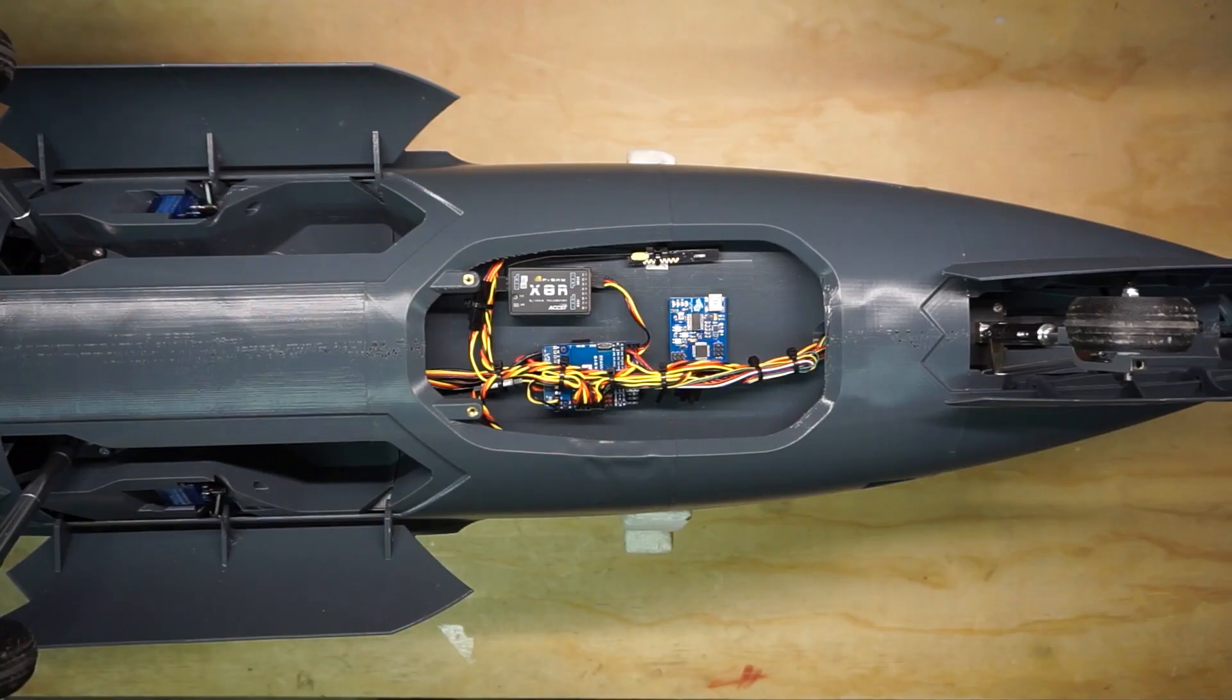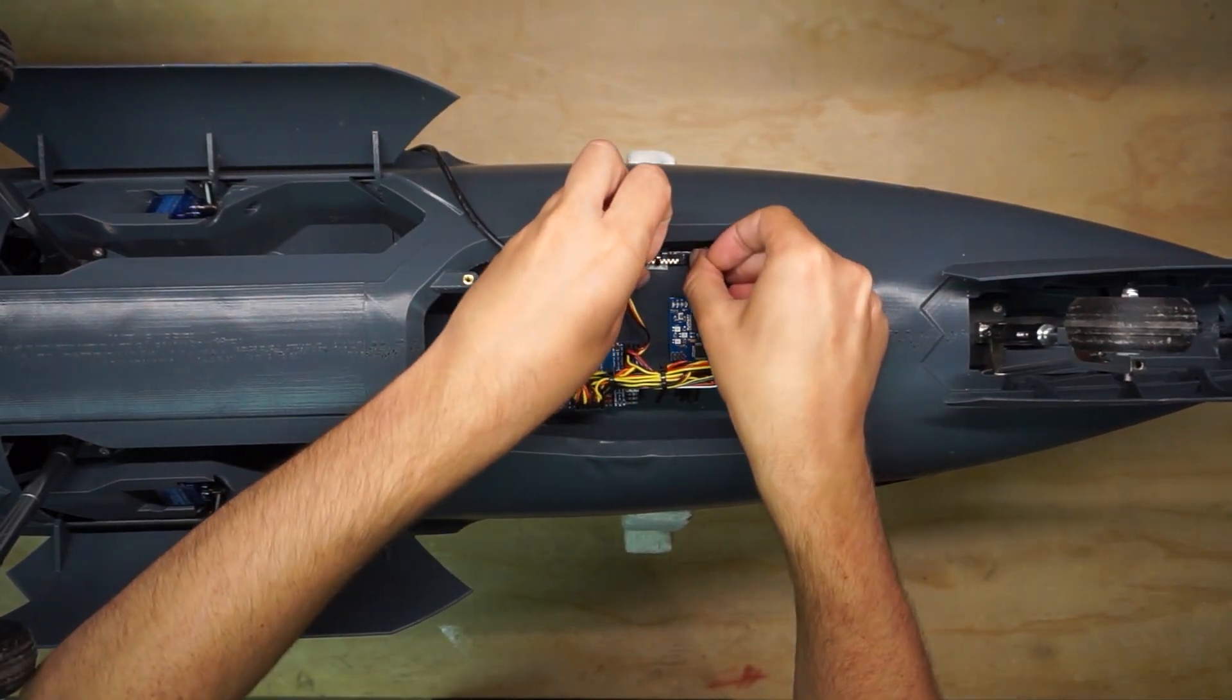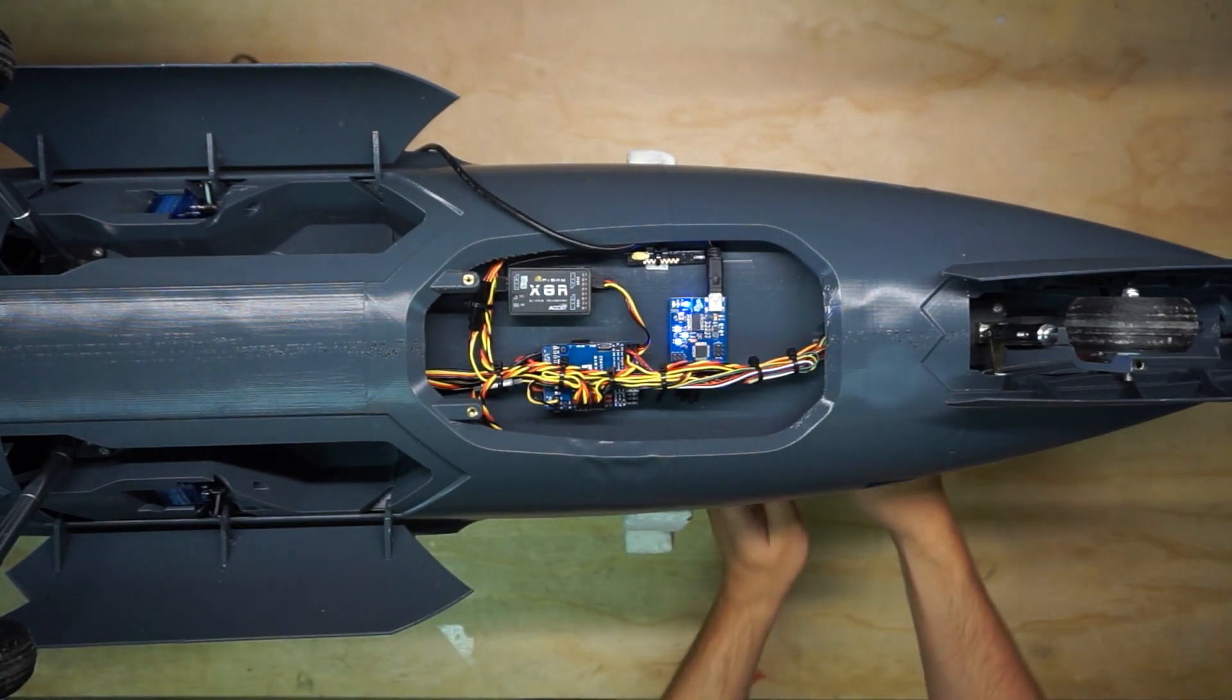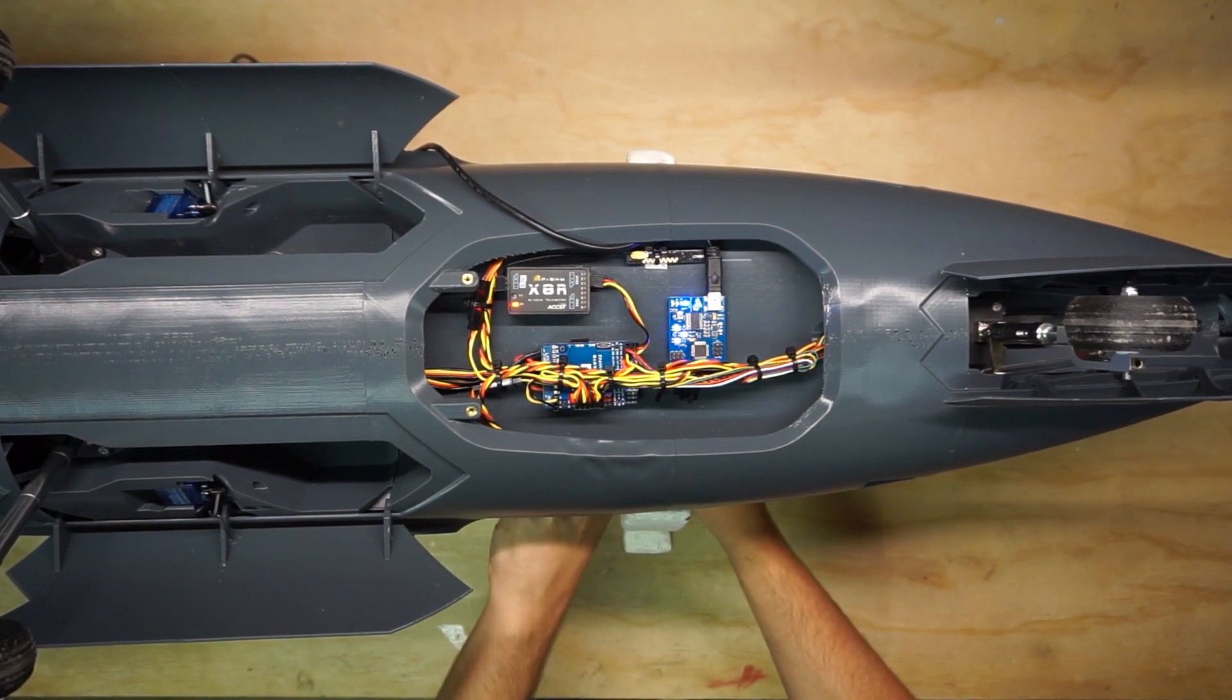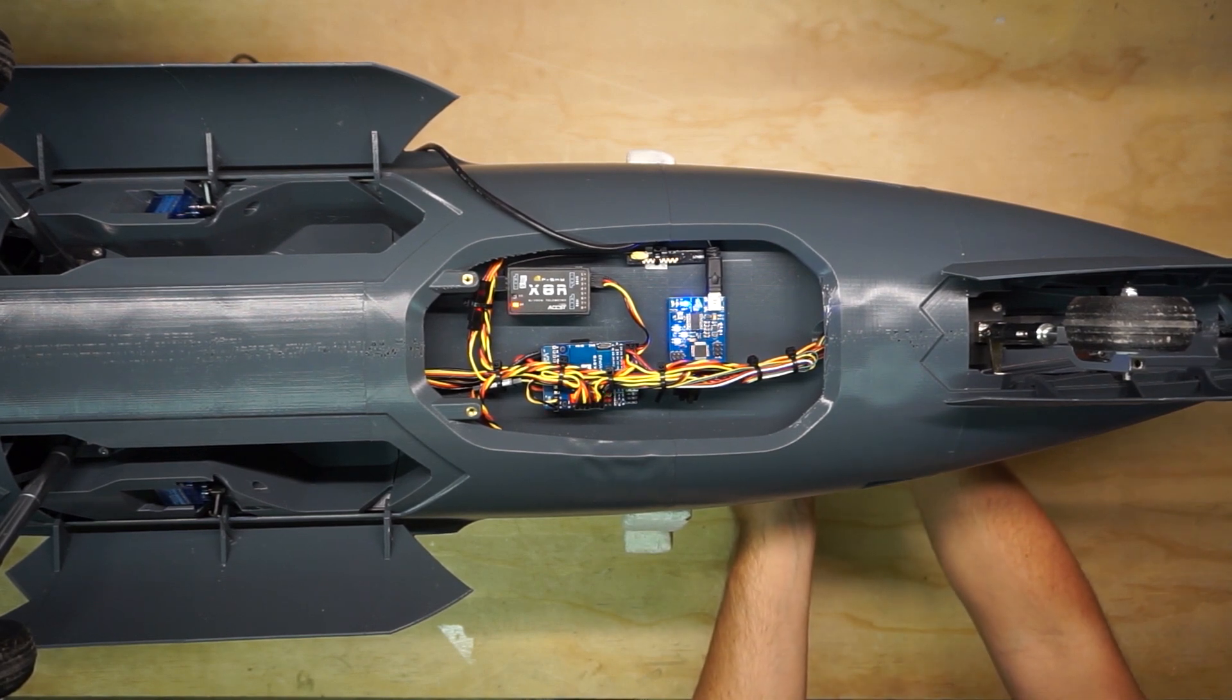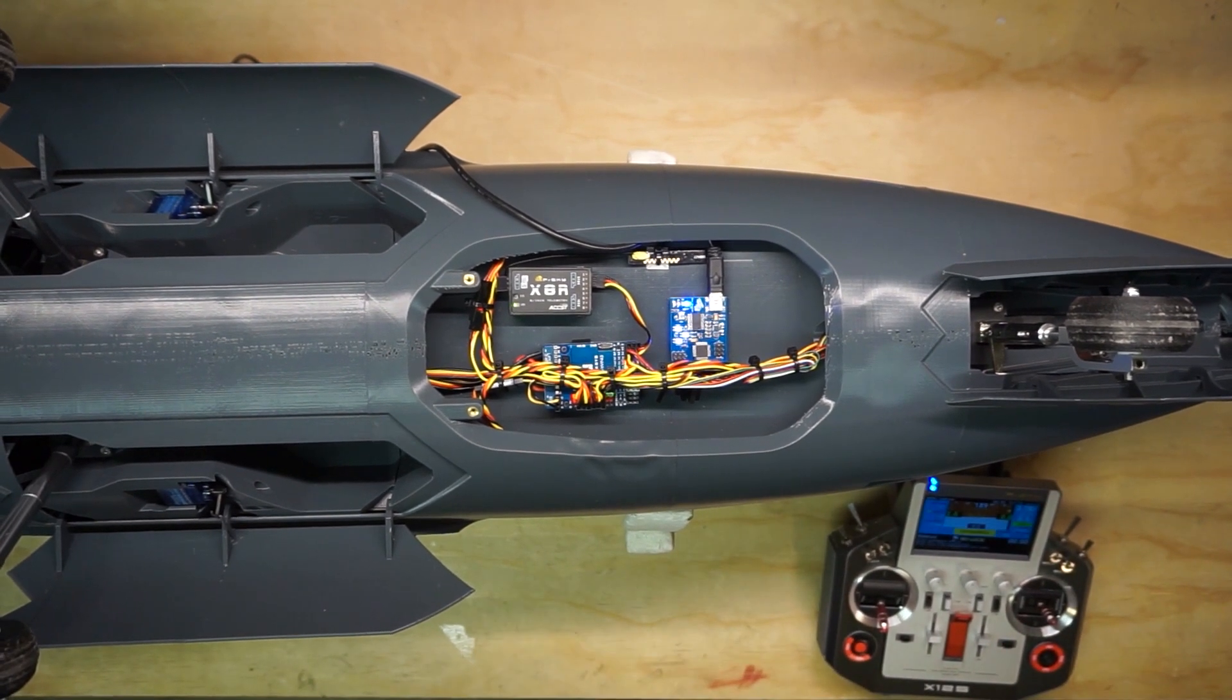We'll start the configuration process by getting connected to the app. First, plug a mini-USB cable into the port on the side of the Smart Sequencer. Next, make sure you supply power to your airplane and your receiver so that the Smart Sequencer is getting inputs and your servos and retracts are powered. Of course, you'll need your RC transmitter for the setup as well, so make sure you've got that handy.